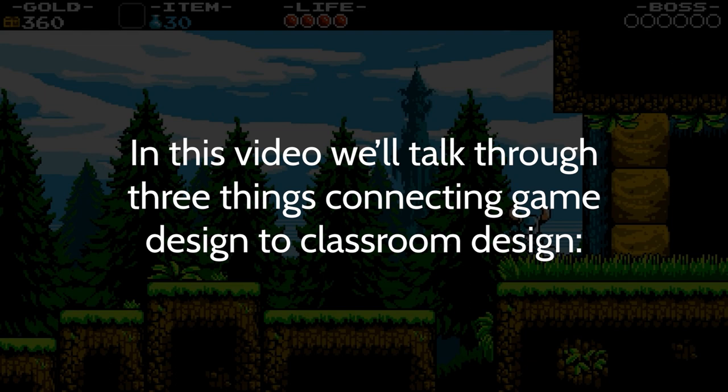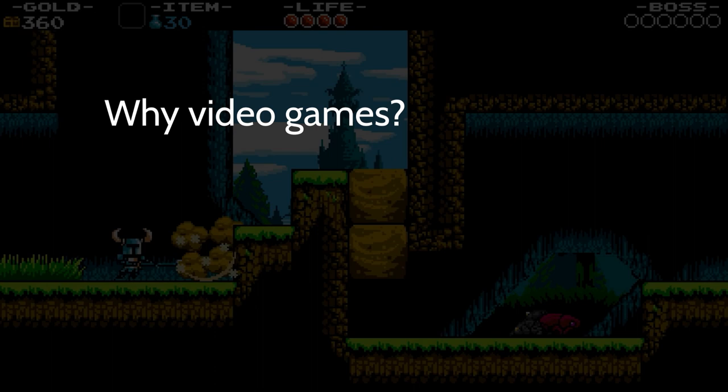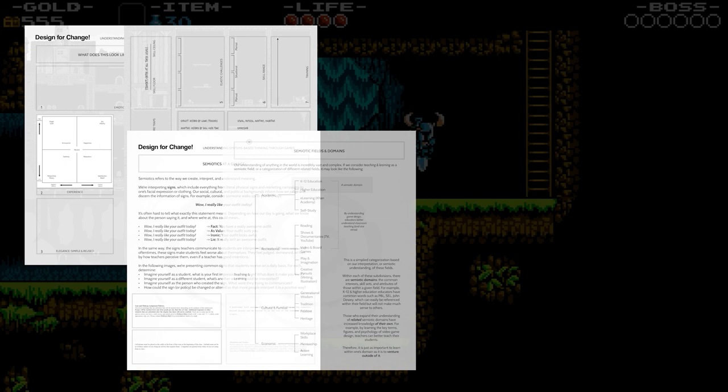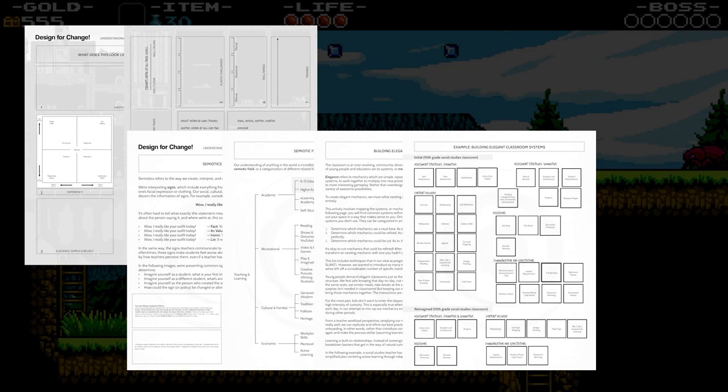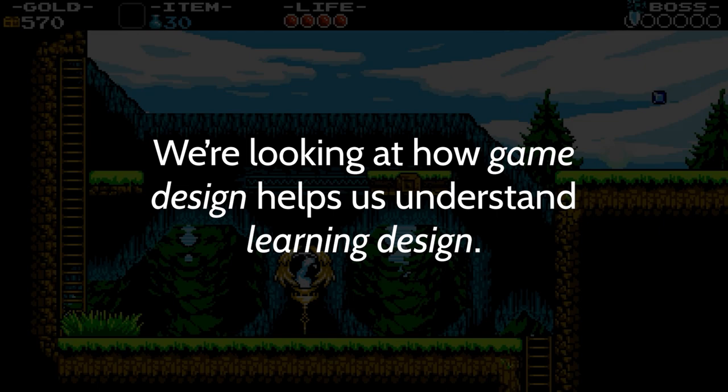In this video, we'll talk through three things connecting game design to classroom design: why we're talking about video games to begin with, defining the key elements of game design, and designing games as it relates to classroom experience. In the description, you'll find multiple free resources that pair with this presentation to help you plan and think about student learning, including notes to think about your own classroom environment. It's worth noting that we're not talking about gamification or teaching using games — that's a separate discussion. We're examining how game design helps us fundamentally understand learning design.